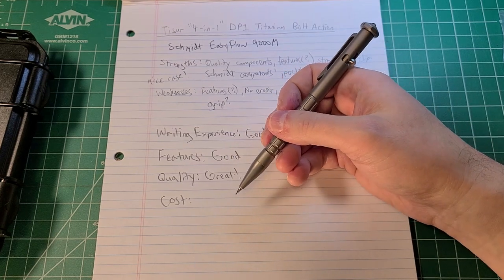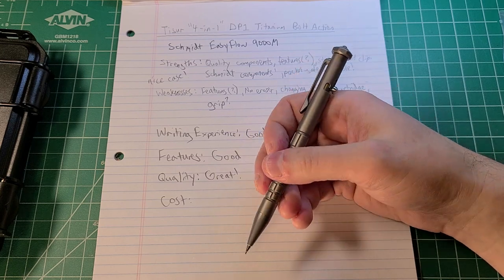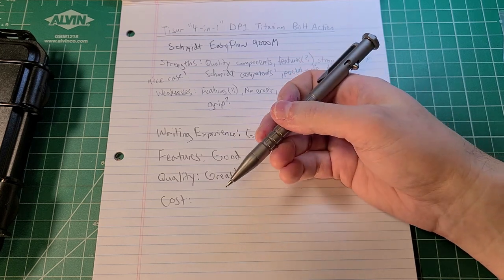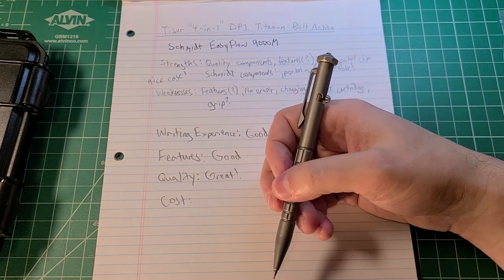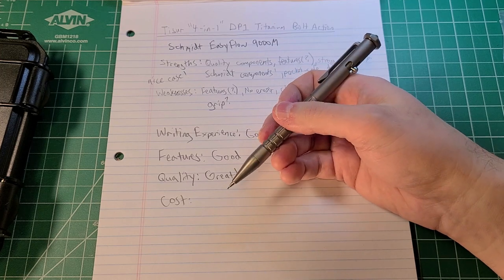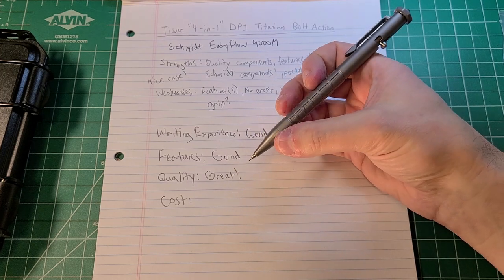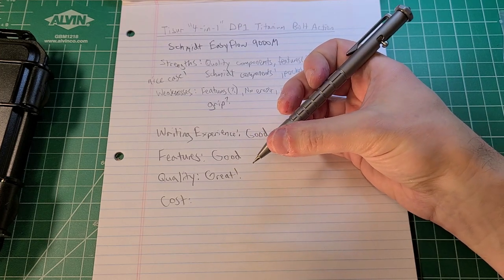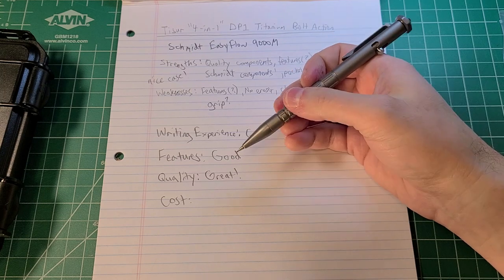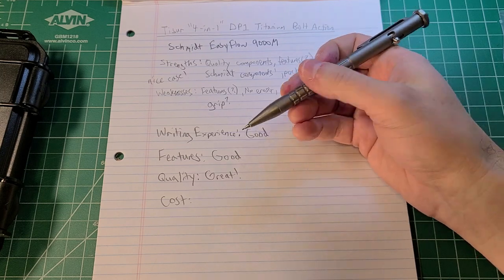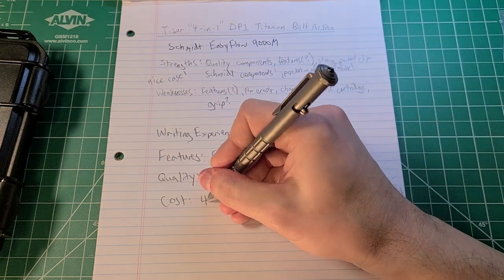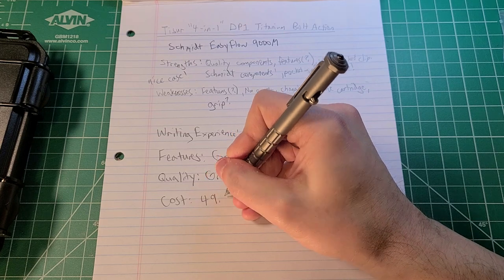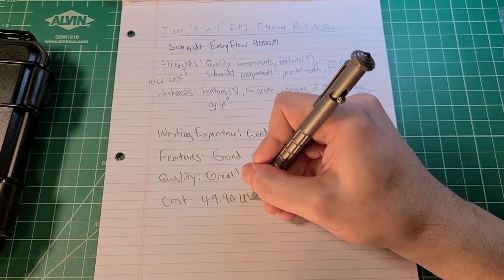I don't know if you could contact Tizur and get a replacement. They may or may not even be able to do replacements given that the threading might be specific to this particular cone assembly for the pen. I'm just not sure, so keep that in mind. Cost, right now it's $49.90 USD on U.S. Amazon.